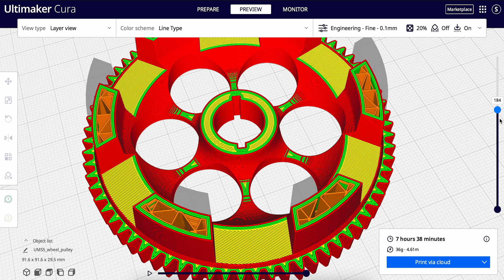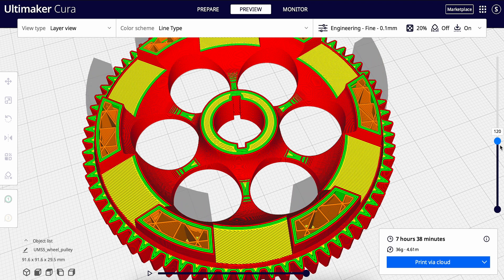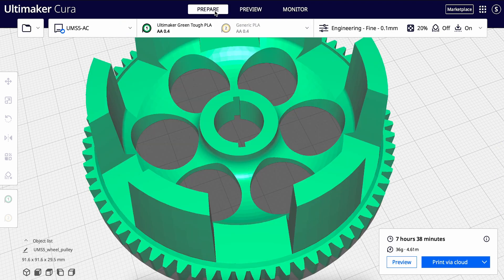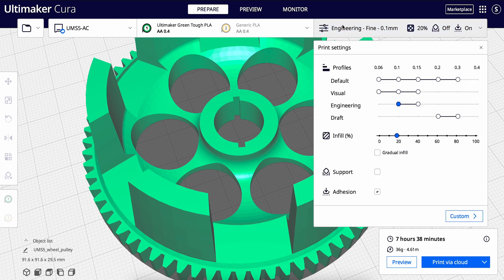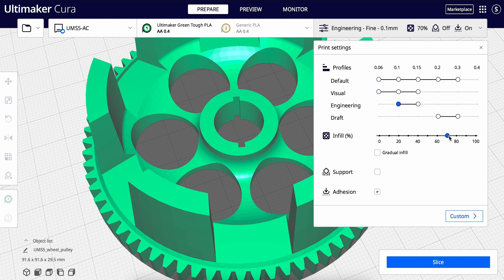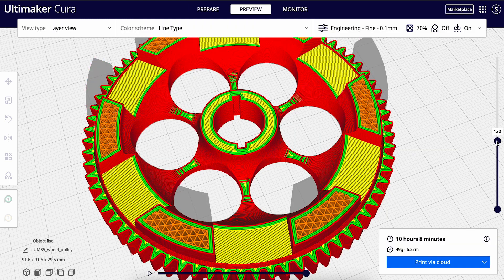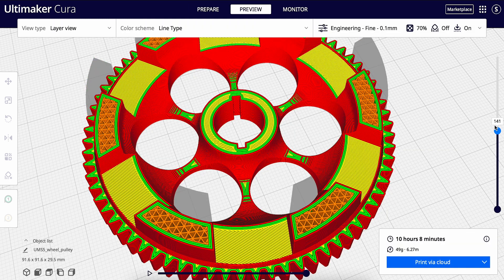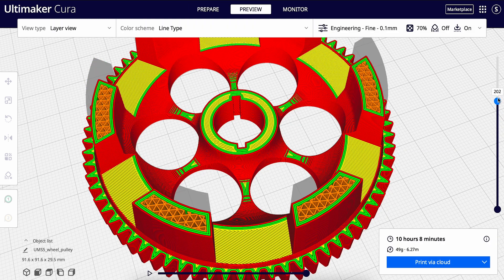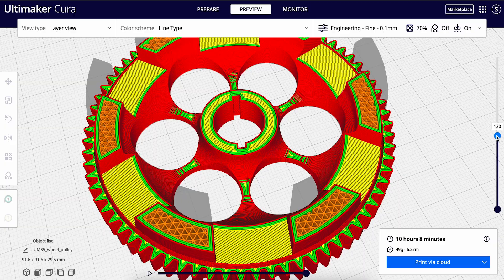Infill, seen here in orange, is the internal structure of your print. Adjusting the infill percentage will increase or decrease the density of the infill structure accordingly. Increasing the density will make your model more solid, but it will end up using more material and it will take longer to print.